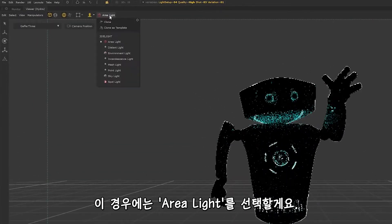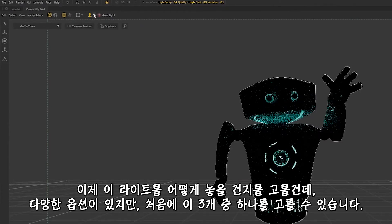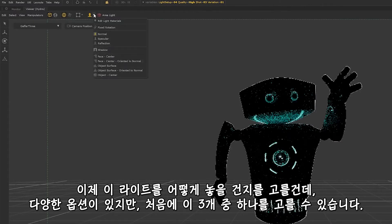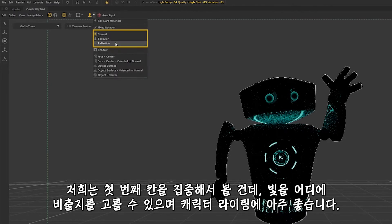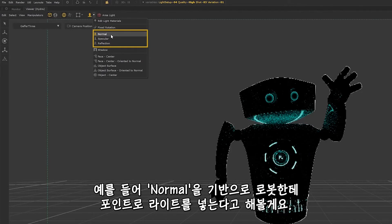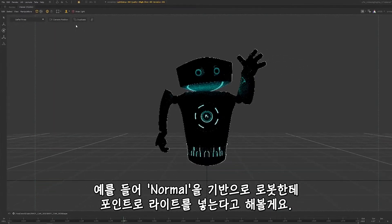For this example I'll use an area light. Let's choose how we want to place this light. There are many modes we can choose from and at first glance we see three divisions. Let's focus on the first block, which lets us pick where we want the light to illuminate. This is great for character lighting — I can pick, for example, to have a light point to the robot based on its normals.